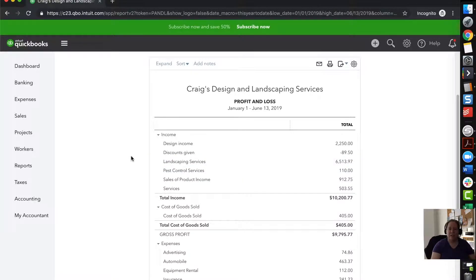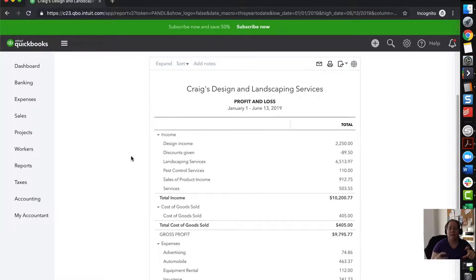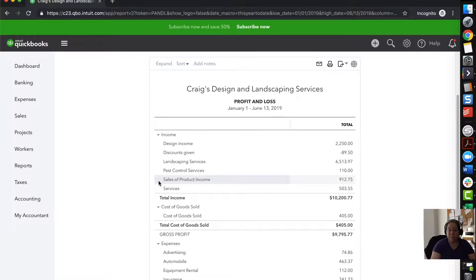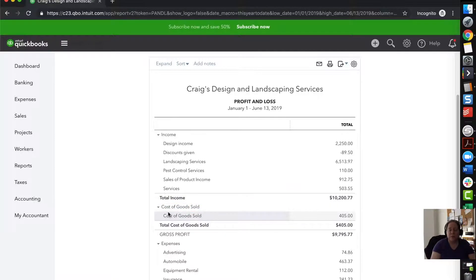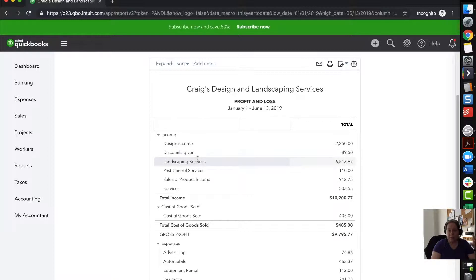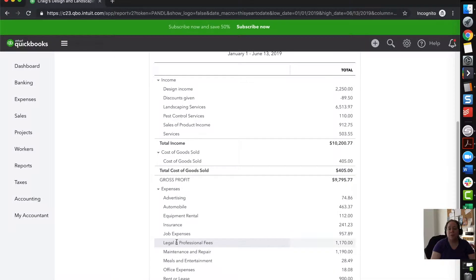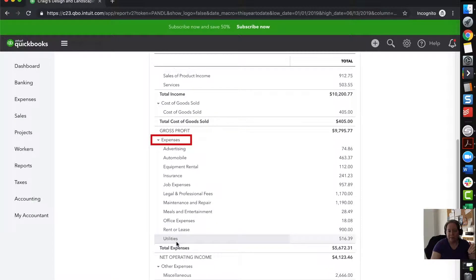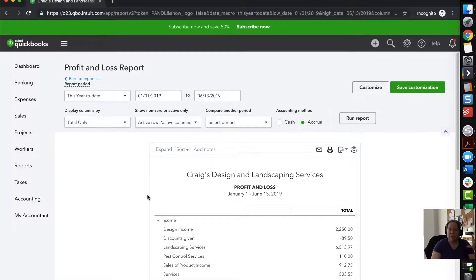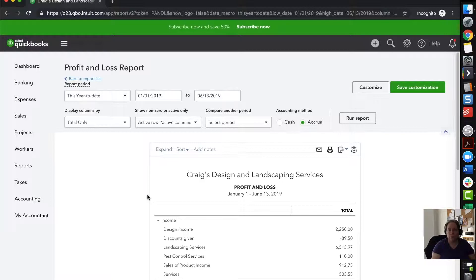When you think about your profit and loss, there's kind of three chunks. The top chunk is your income. Here's all the money that you've brought in. You didn't get to keep it all because you had expenses, but you brought it in. Then the middle chunk is your cost of goods sold. So in this case, it's supplies, material, labor, everything that Craig's landscape and design service had to pay in order to bring in the money that's on the top, the income, and then down below your expenses.